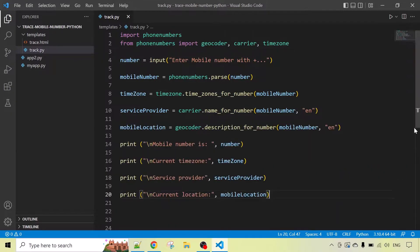So guys, it is really just a few lines of code to find the mobile number location and other details using Python. I hope you enjoyed this video. Don't forget to like and share this video and also subscribe to the channel. Bye bye!